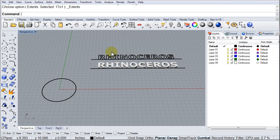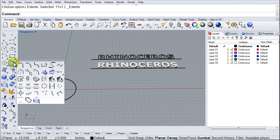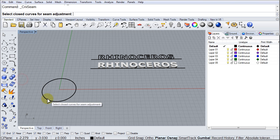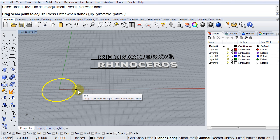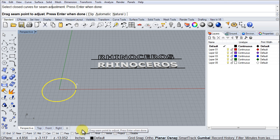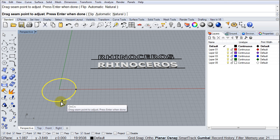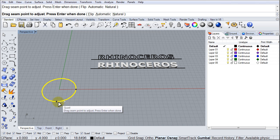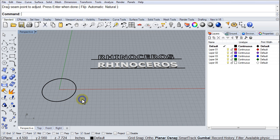Since I want Rhinoceros to read around the circle, I need to make sure the seam of the circle is down here at the bottom. So I'm going to go to Adjust Closed Curve Seam in our Curve Tools. Pick the circle, enter, and it's over here. So I'm going to activate quad and bring that down here. Enter.